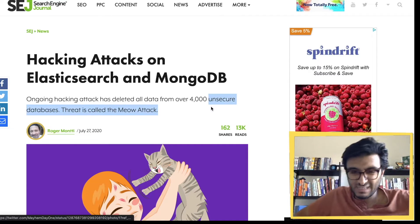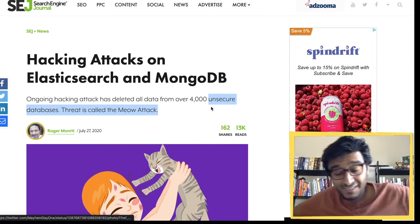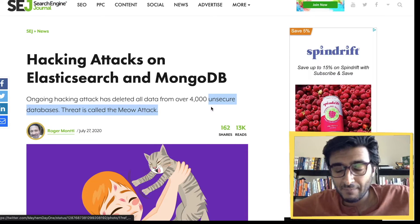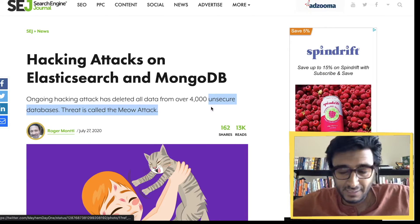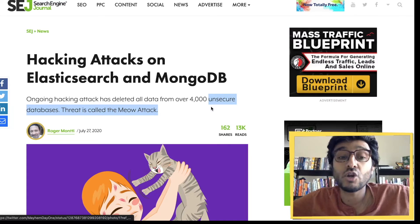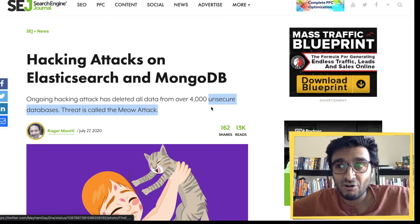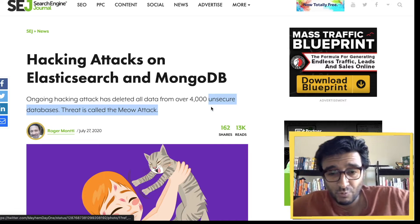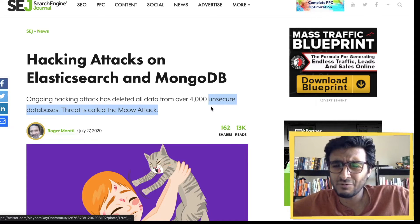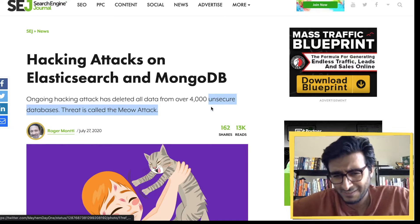Let's talk about what 'unsecured databases' means, because it's a vague term. It doesn't mean there's no encrypted channel between client and server — even with TLS you're not protected here, because TLS doesn't stop the attacker from connecting. Unsecured here means it doesn't have credentials.